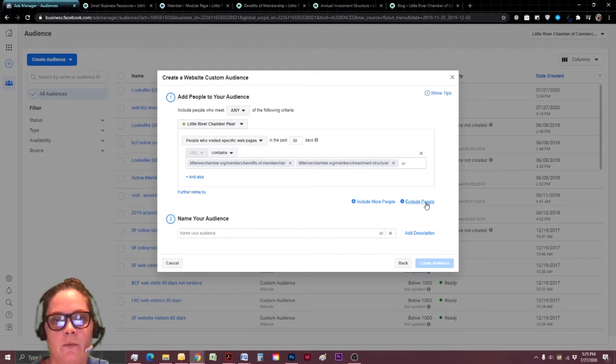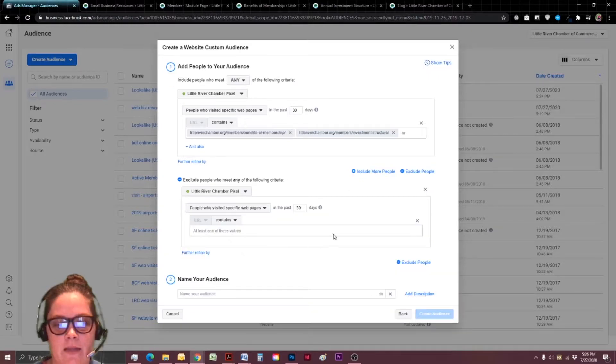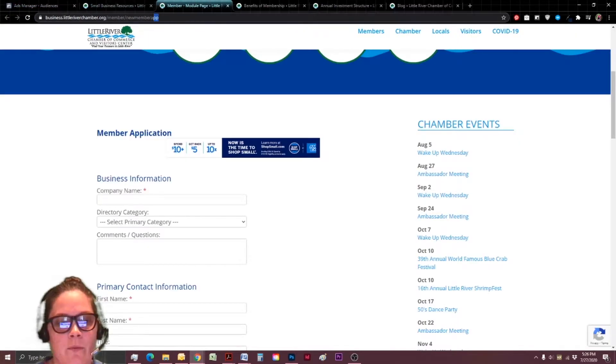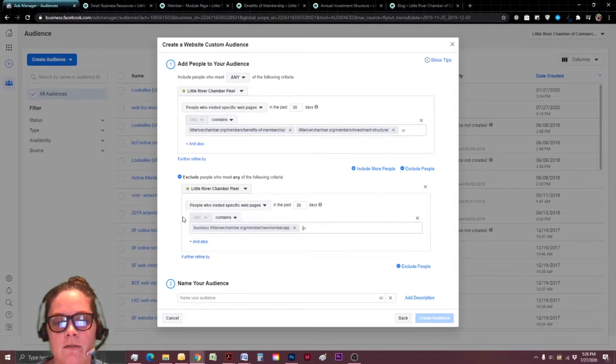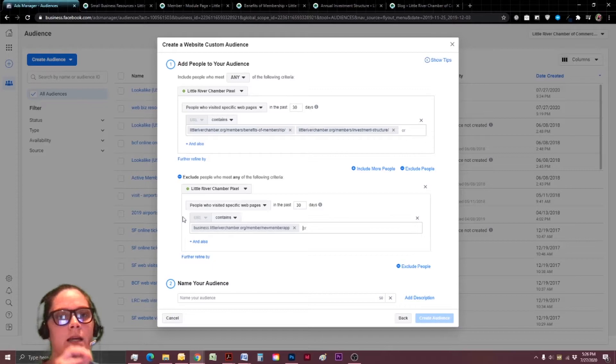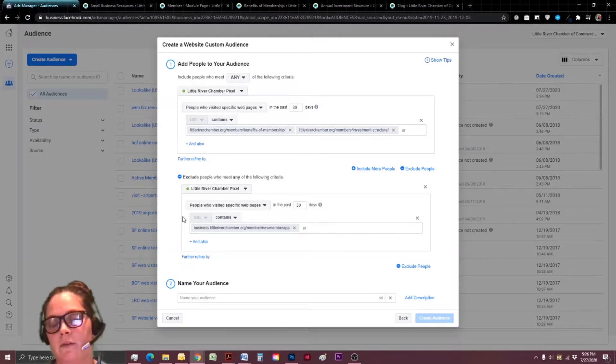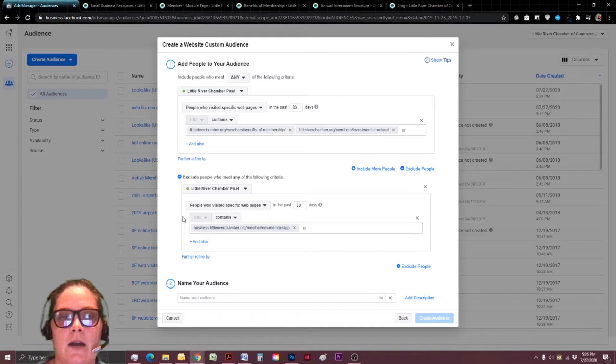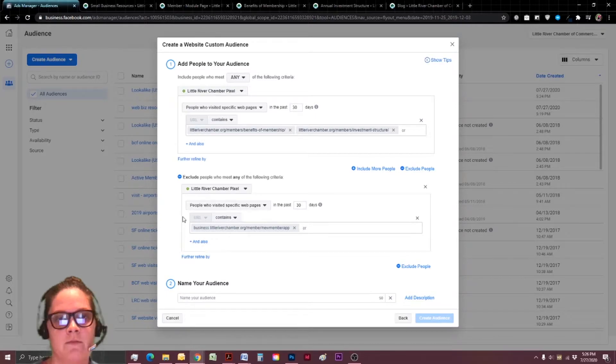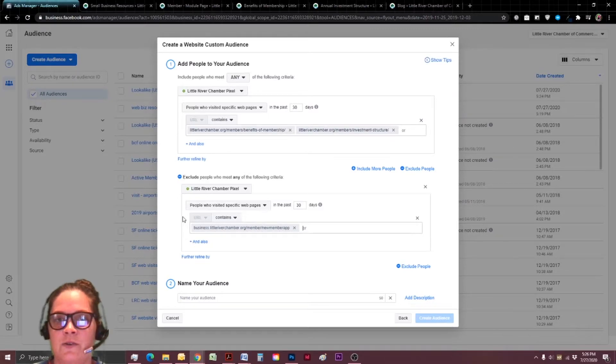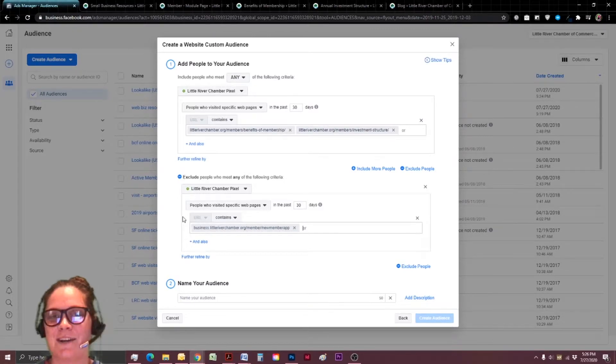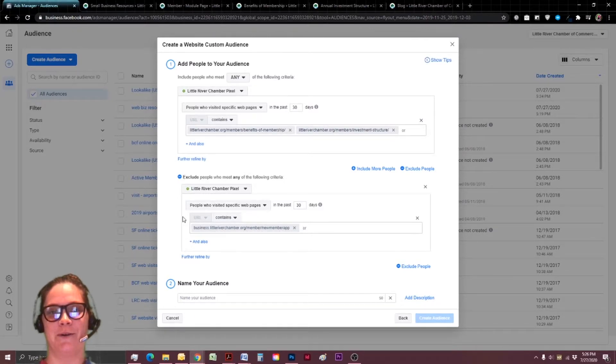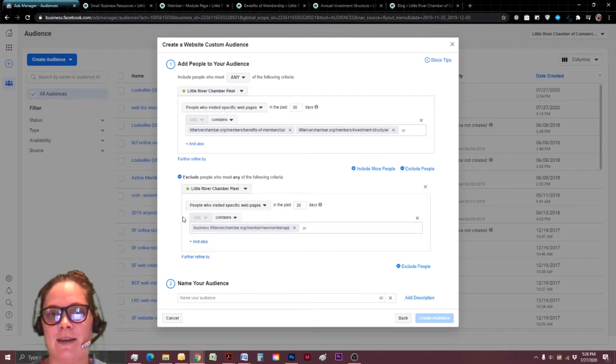So we're going to say exclude people that visited a specific webpage and that webpage is going to be our join page. Because again, we want to think through our funnel and the different stages of what a person might logically be doing. If they're visiting our pricing page and looking at the benefits of membership, maybe they're thinking about joining the chamber. And if they went ahead and hit that join page, I would hope chances are they actually follow through and submitted their application to join the chamber.